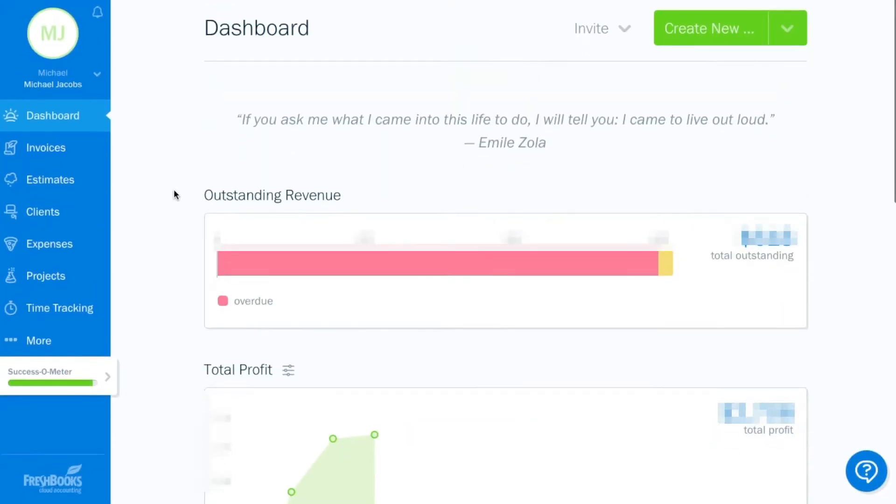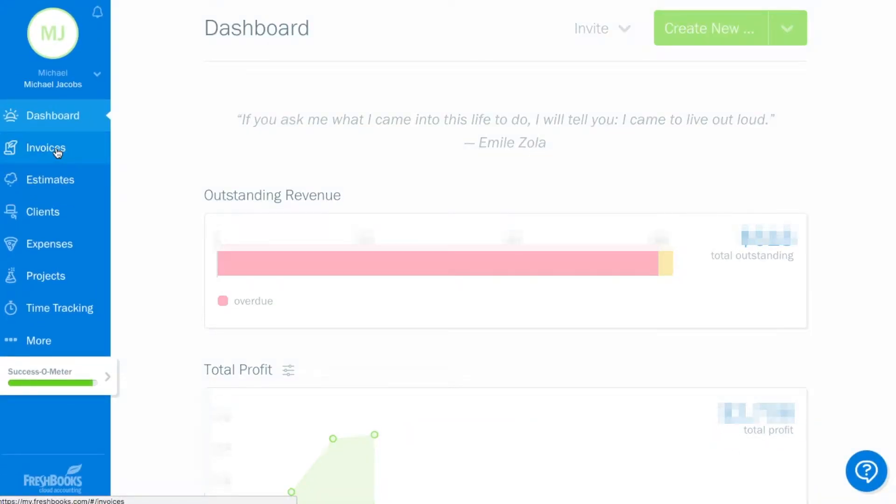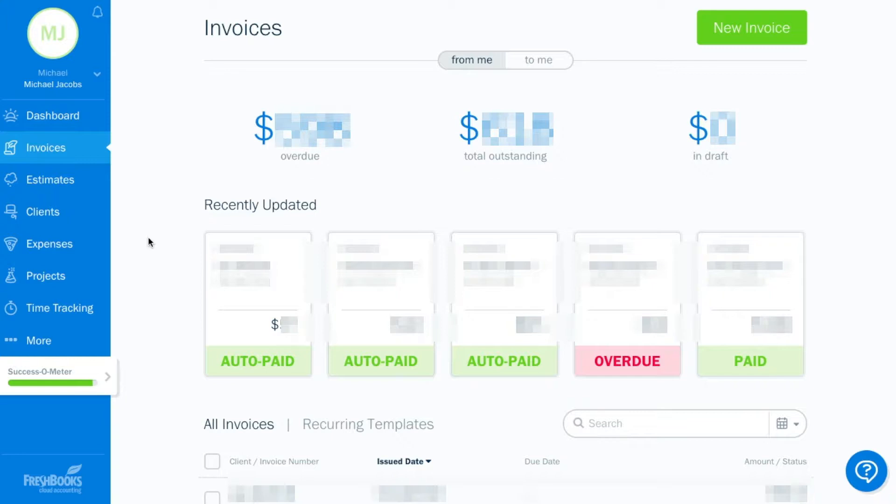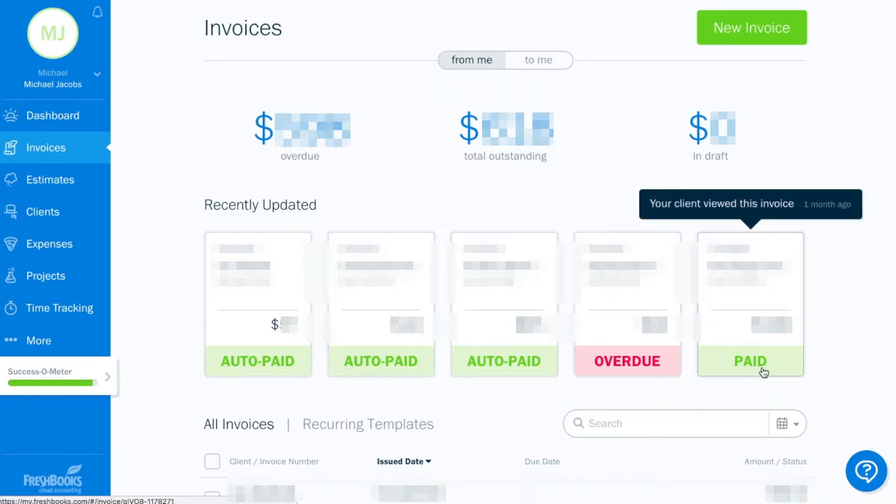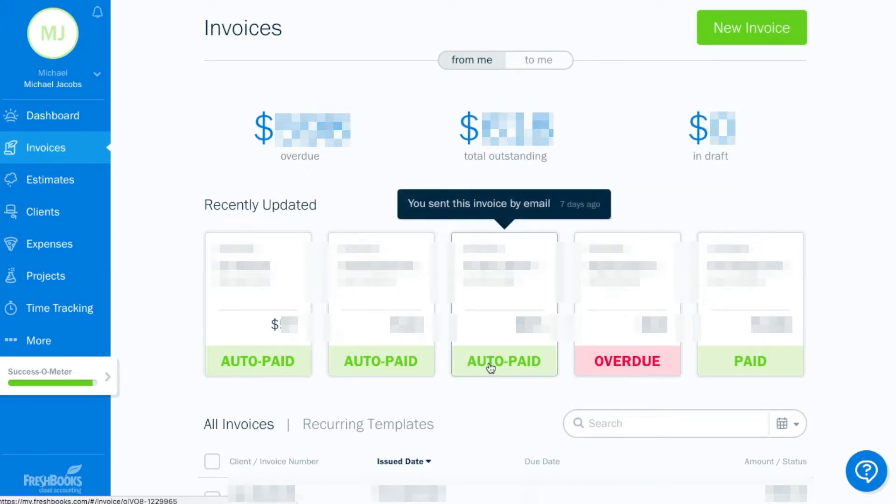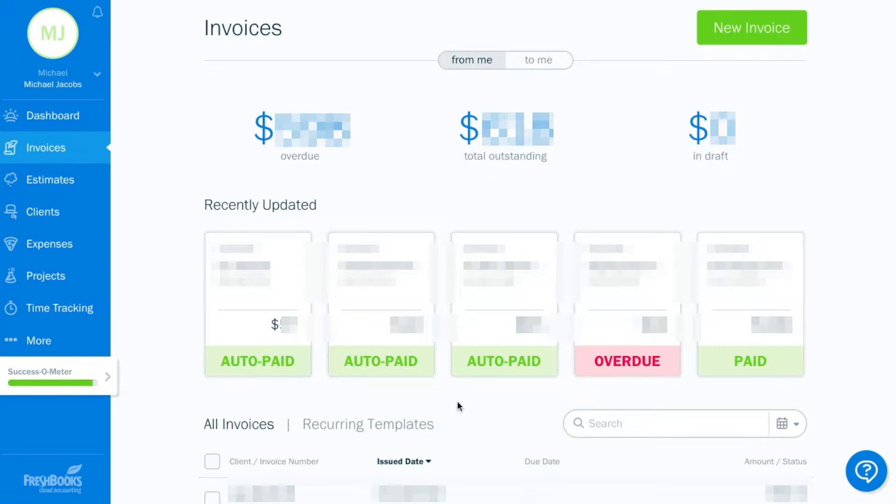And we'll get to those in just a little bit. First, I want to start with the invoices. So if you go to invoices tab, you'll see all of your outstanding invoices, your recent invoices that were paid. You'll see that I've had some that are auto-paid and there's one that's overdue. And some that are just paid manually.